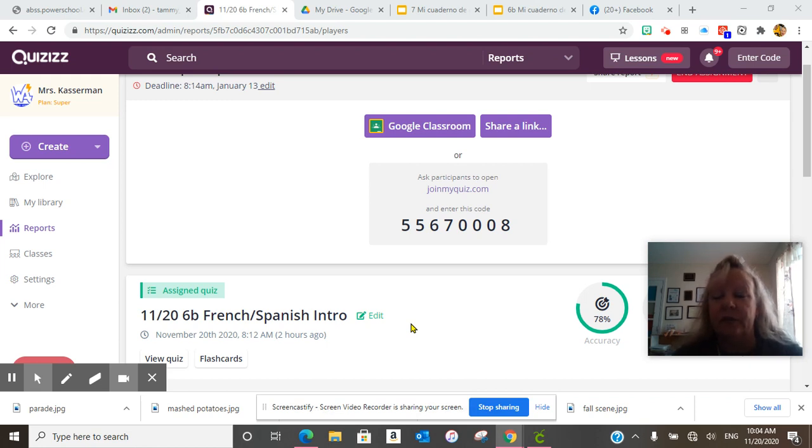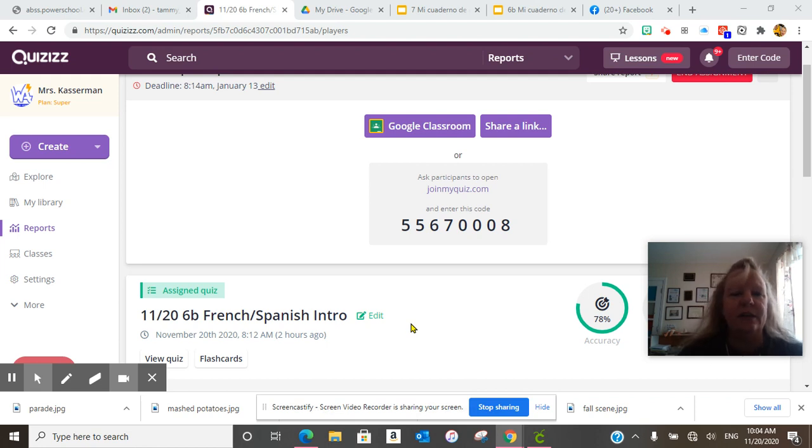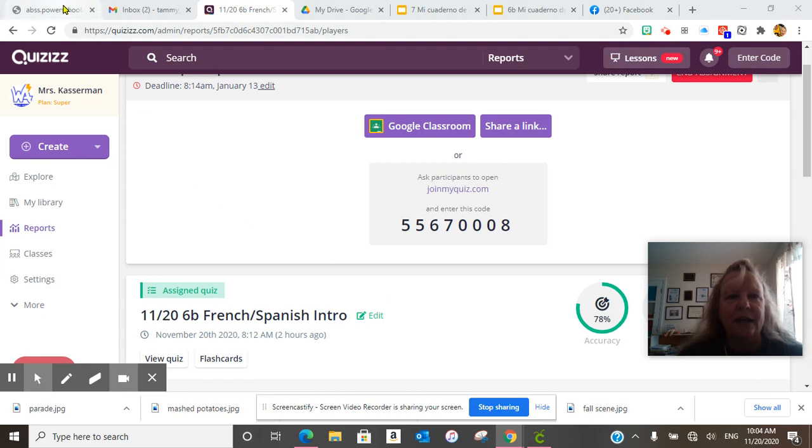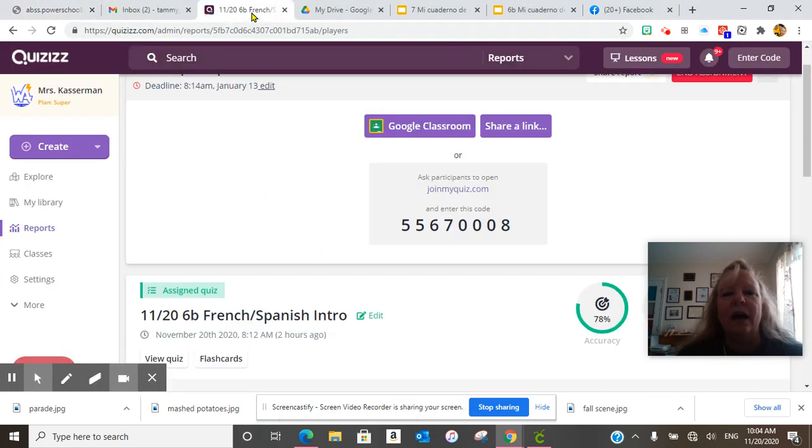Today is November 20th. And today we did our daily discussion. Canvas just went down. I cannot get into Canvas right now, so I'll just do it from Quizizz.